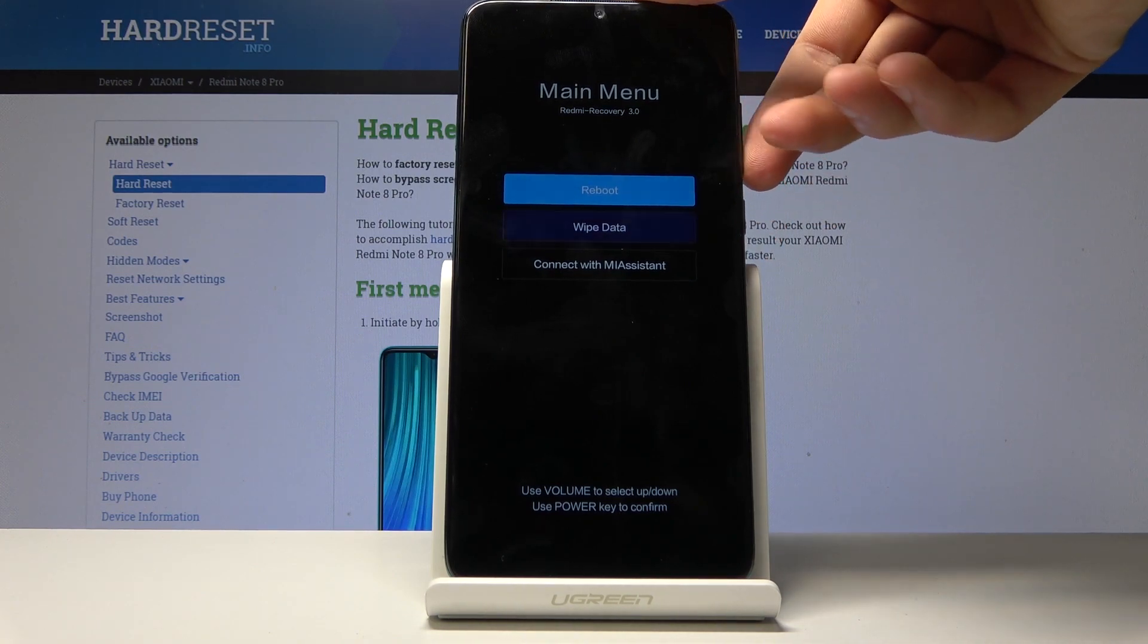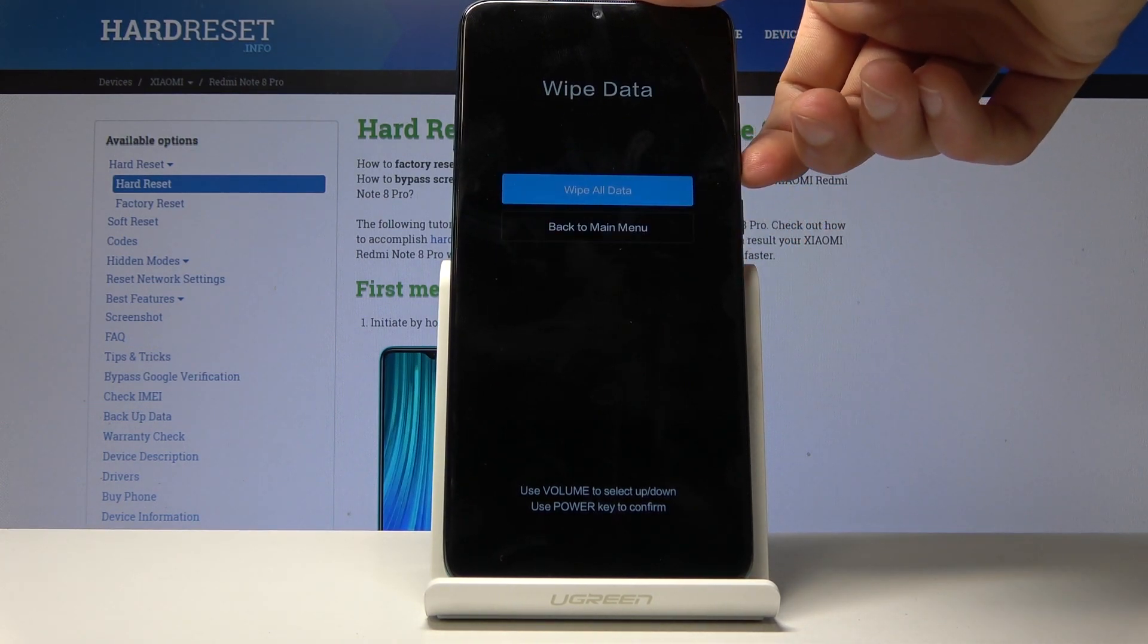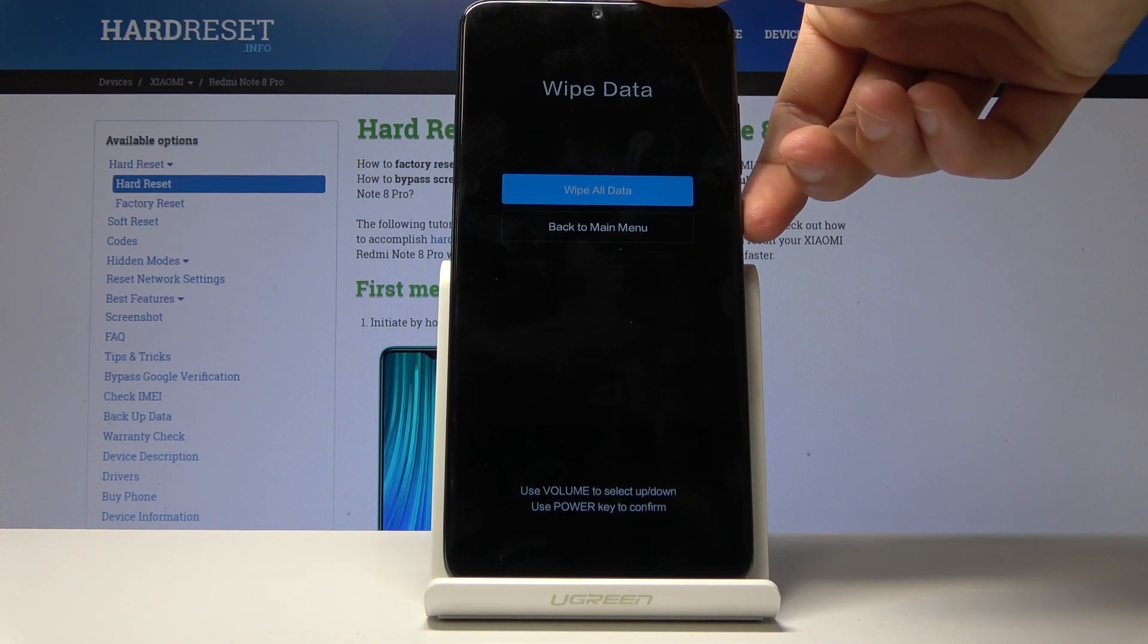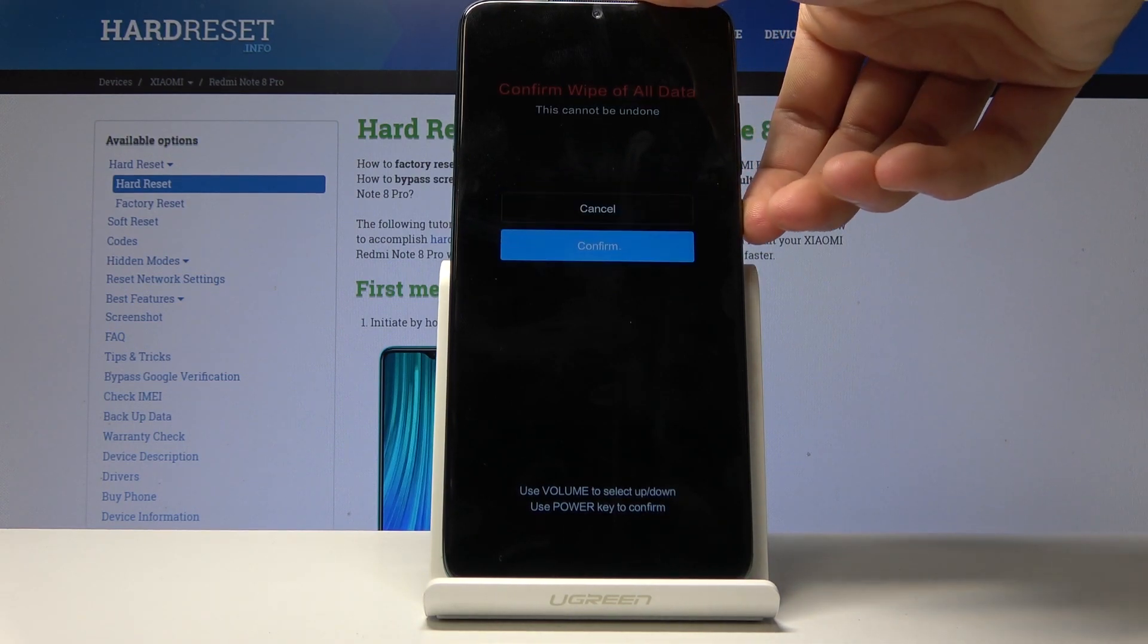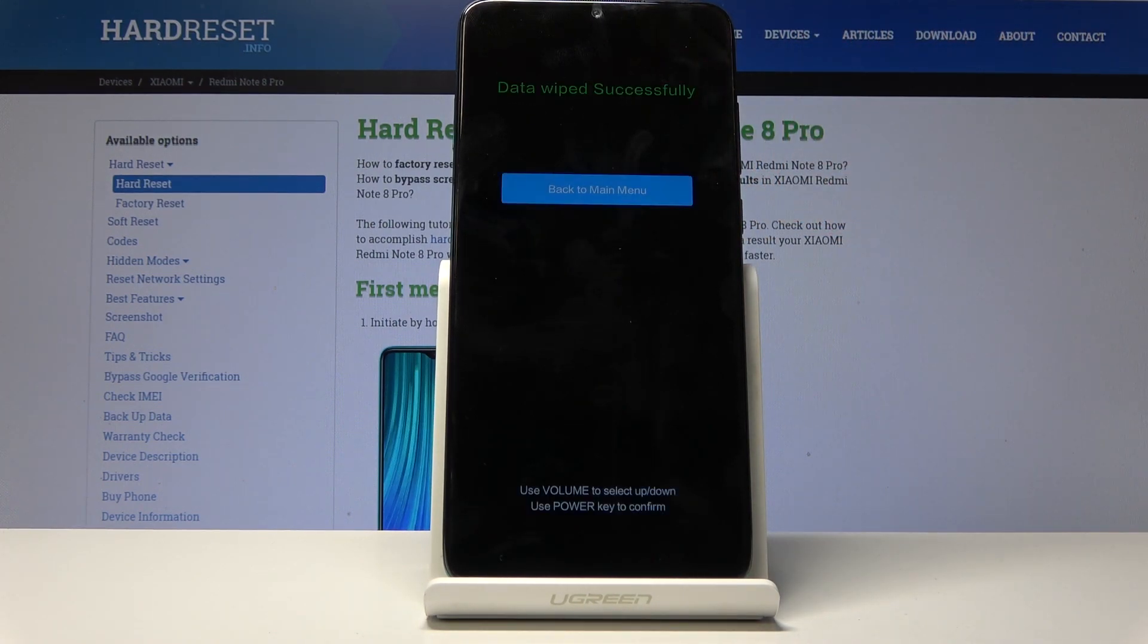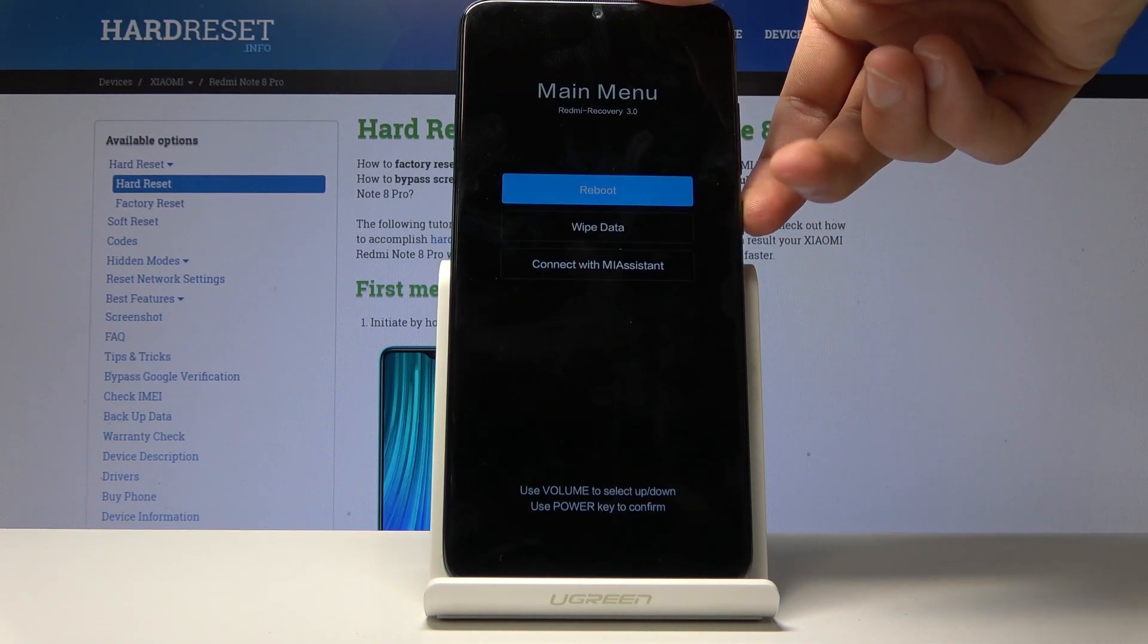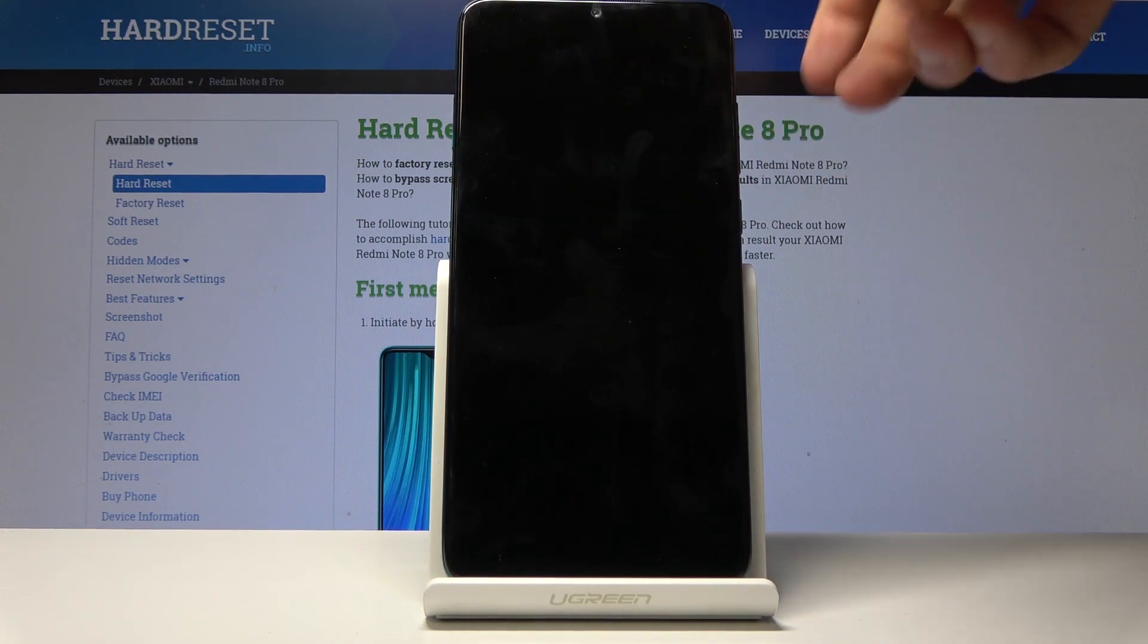With that in mind let's select wipe data and then confirm it with power key and then confirm it again by selecting wipe all data and then confirm. And now the process will start removing it and then should get this back to main menu and all we need to do is just reboot and then reboot to system.